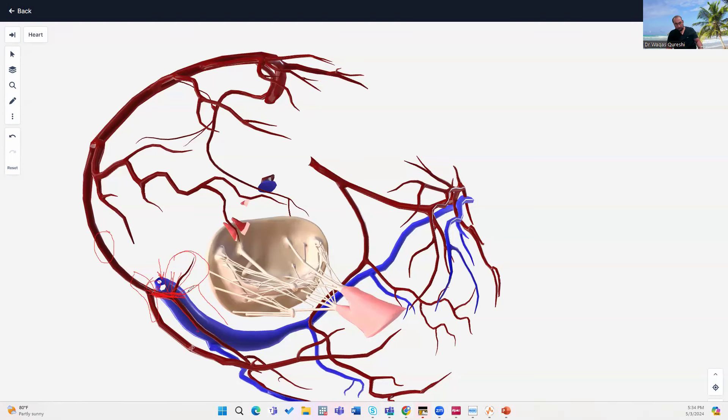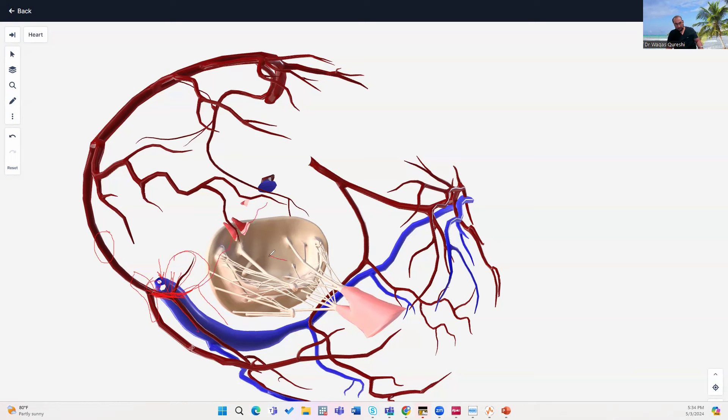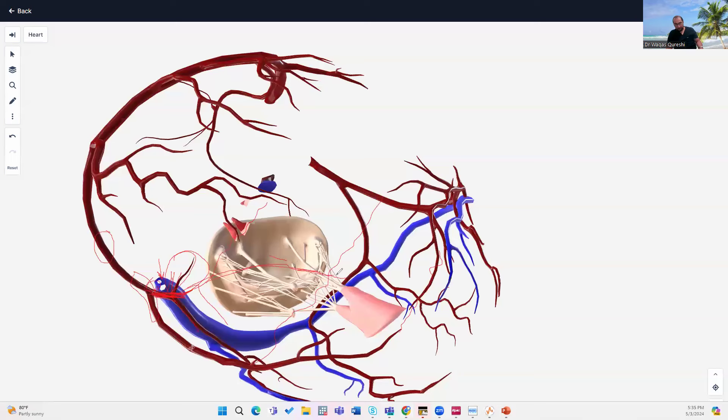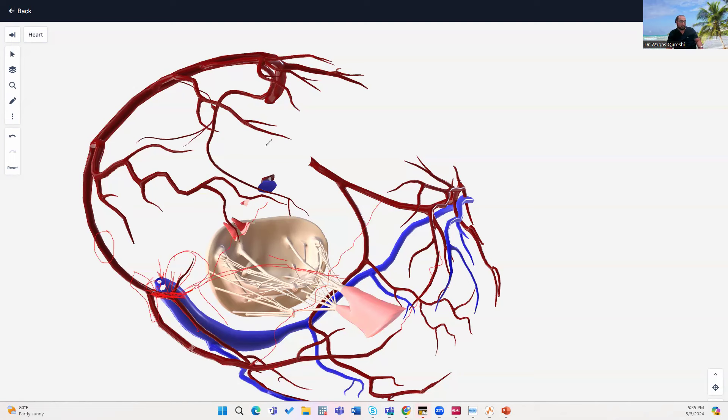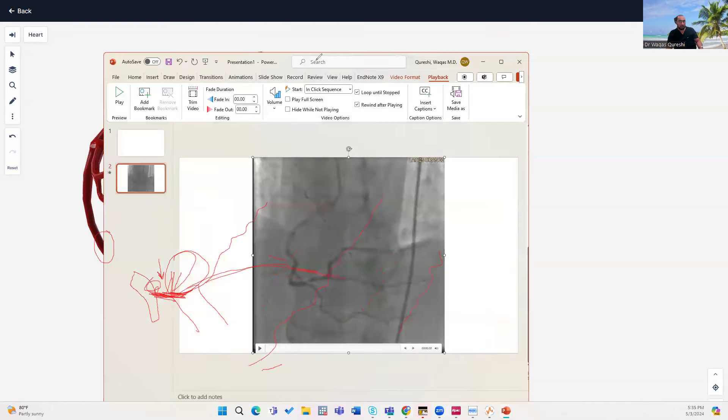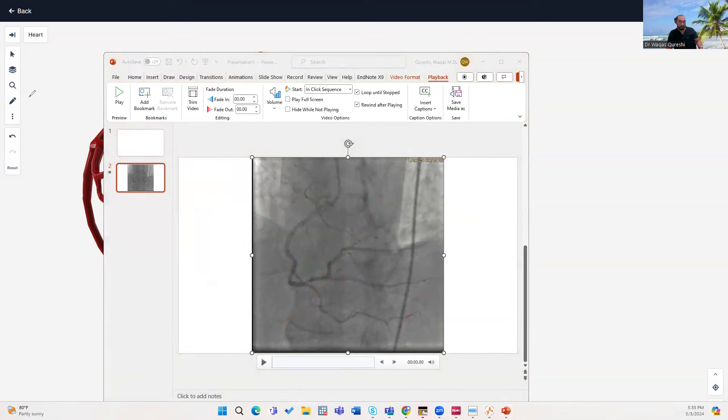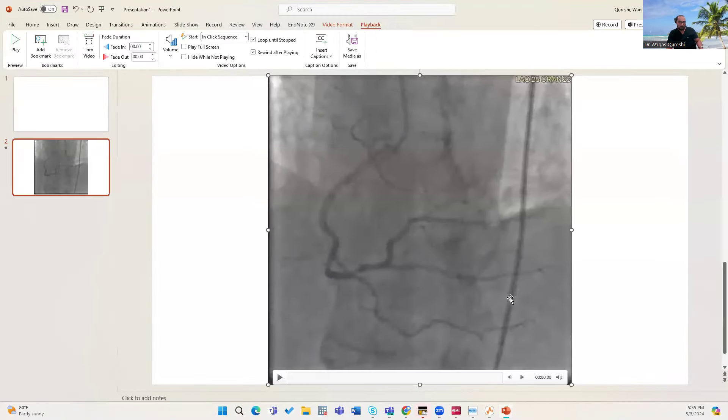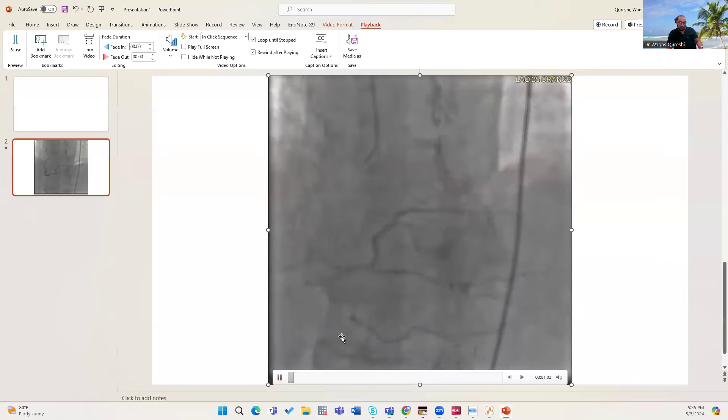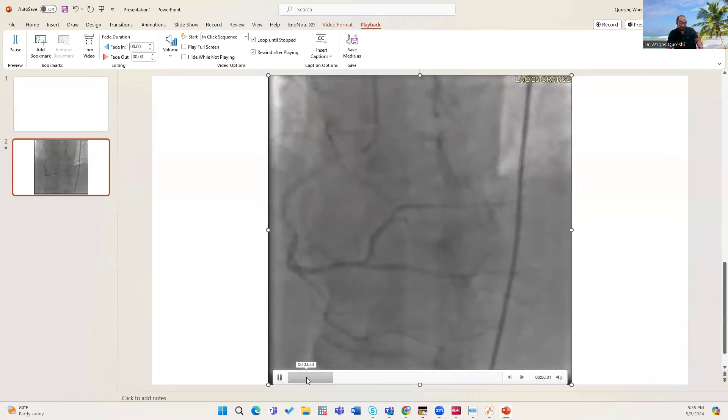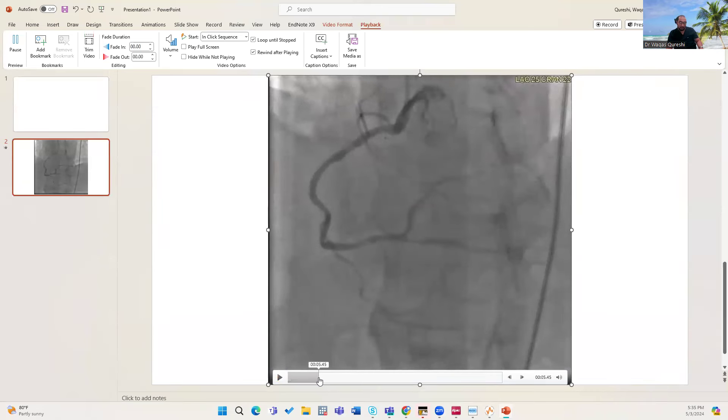So this PL branch may end up sometimes giving collaterals to the LAD artery. The distal collaterals are usually epicardial collaterals. These are septal collaterals. These PL branches are also epicardial collaterals. Please let me know if you have any other questions. This is about just a model of right coronary artery. I'm going to just show you an angiogram of this.